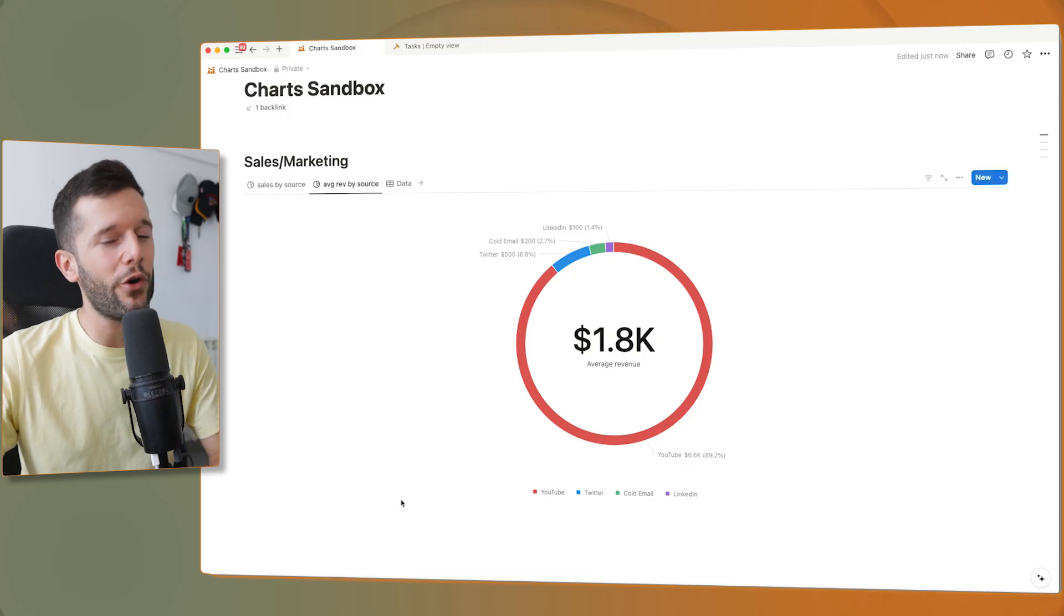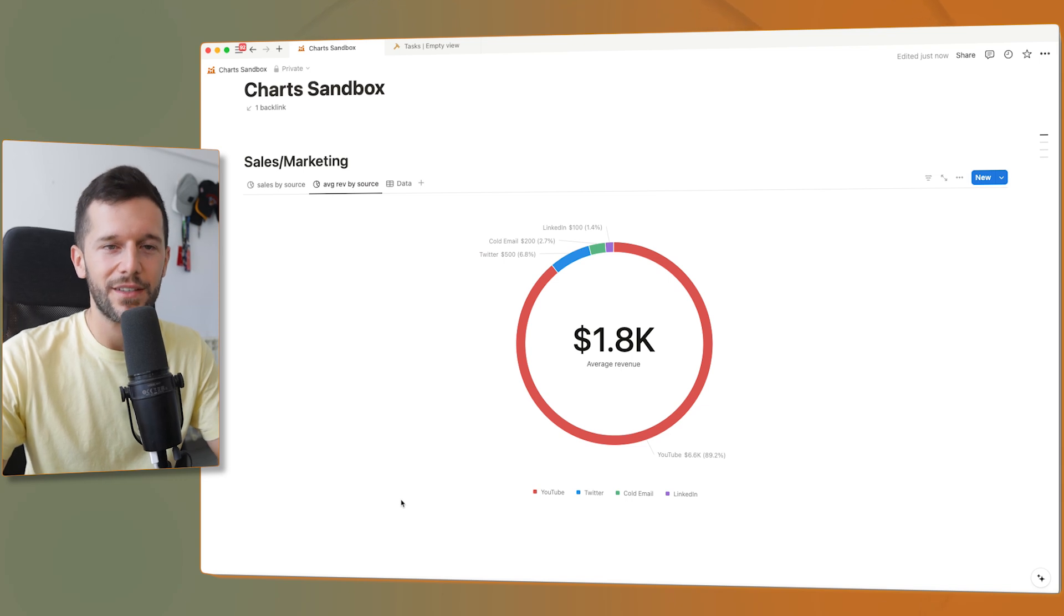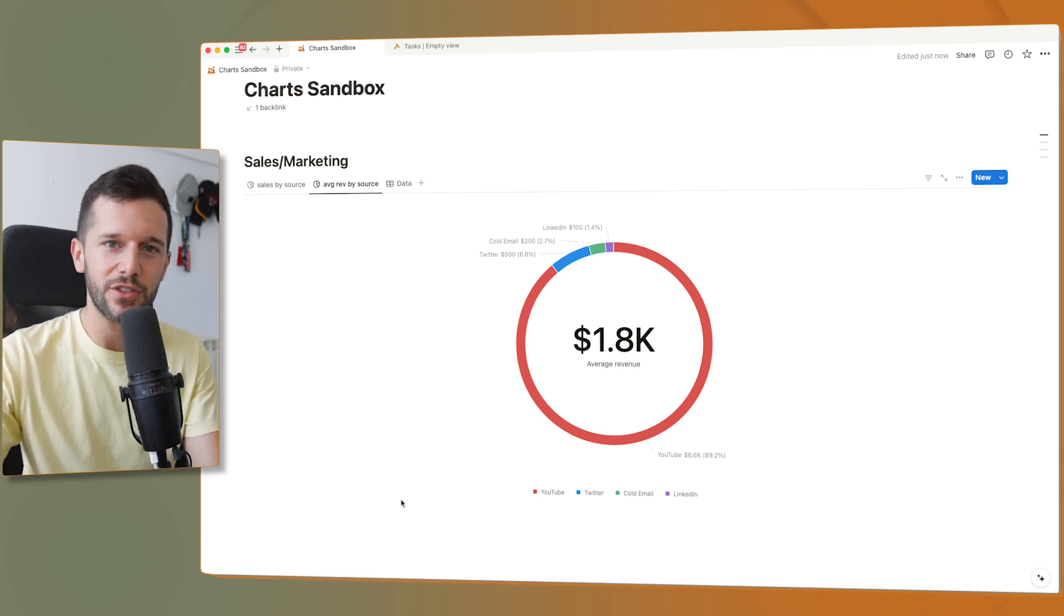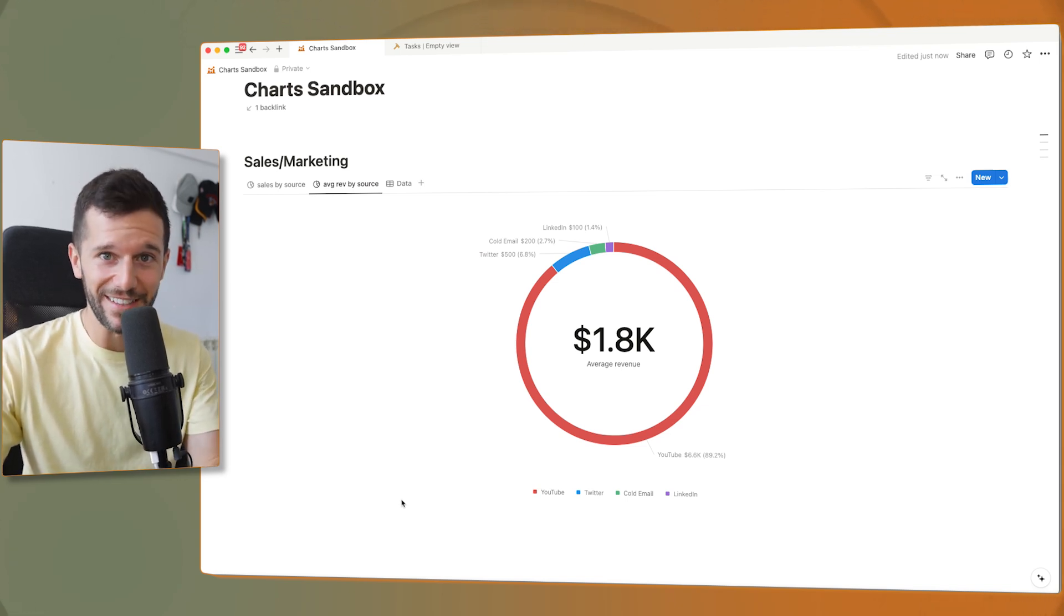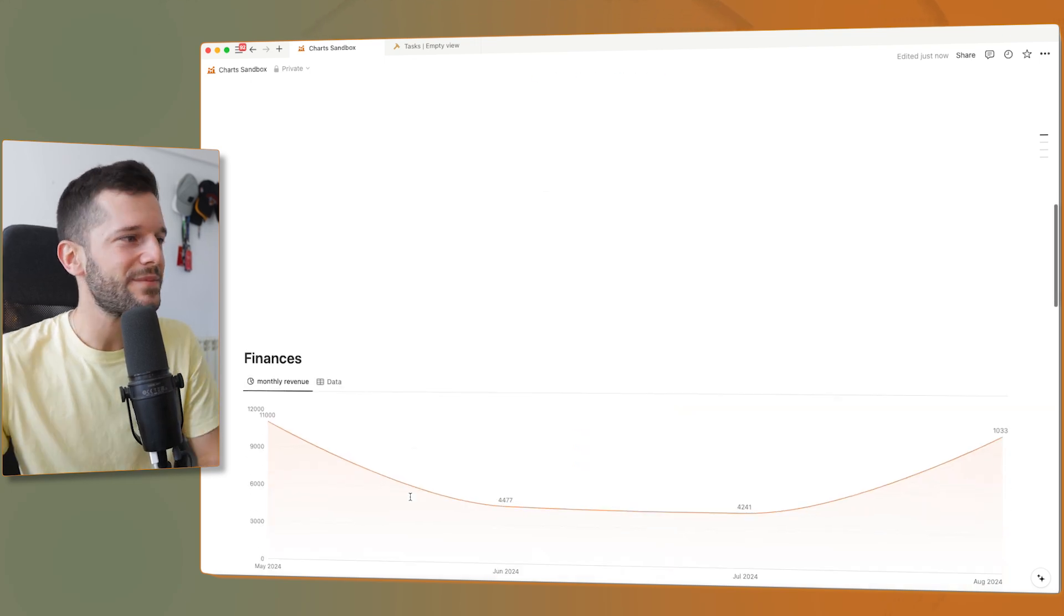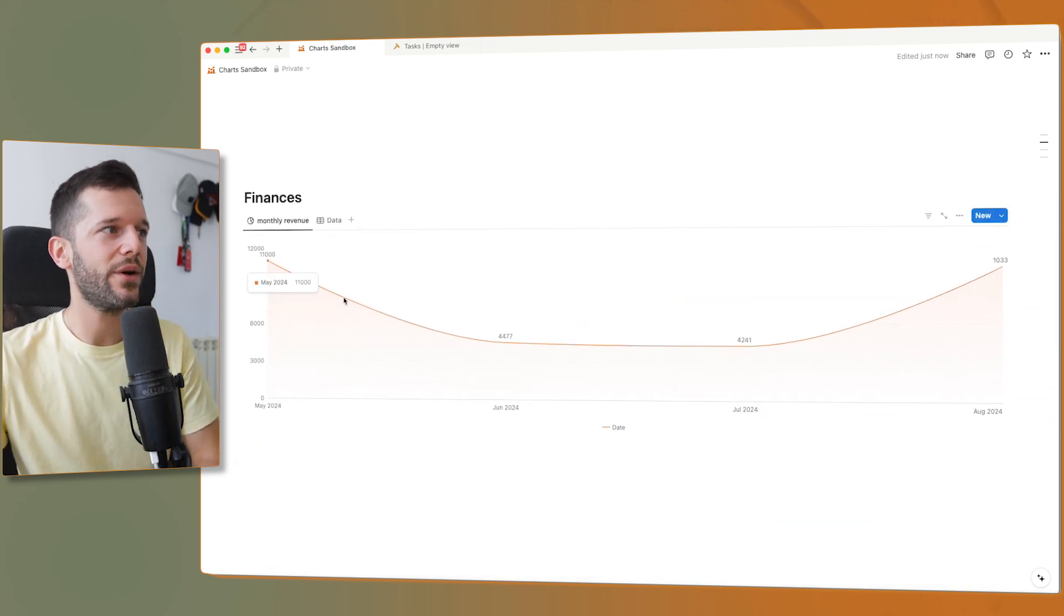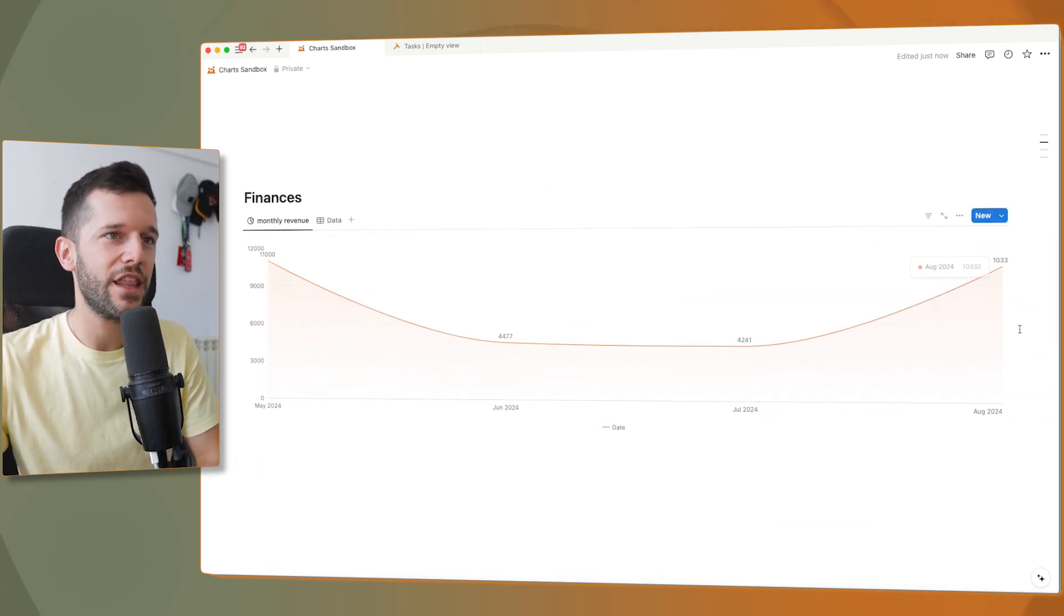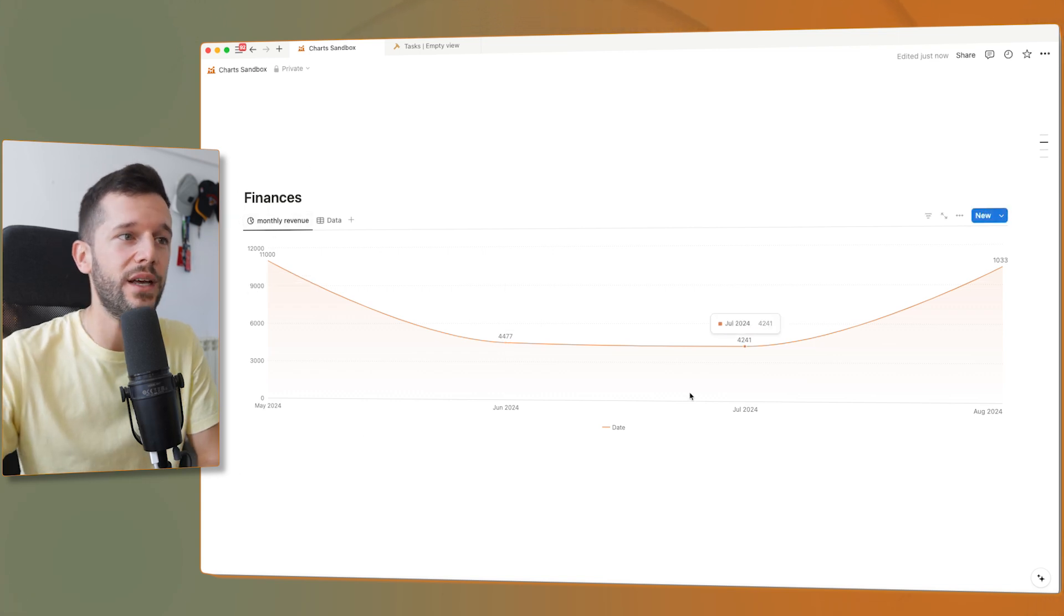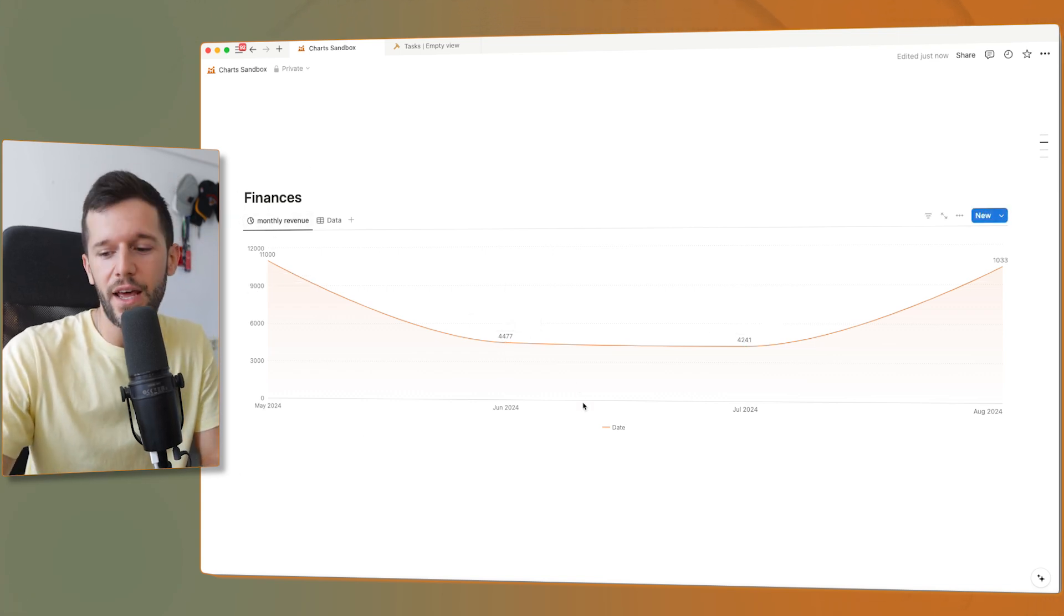More use cases. Finances. This was honestly where my mind went the first time that I got access to charts. Now I can see my finances updated in real time in Notion.